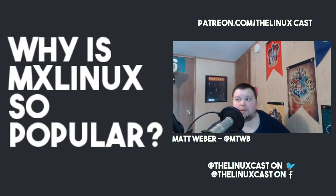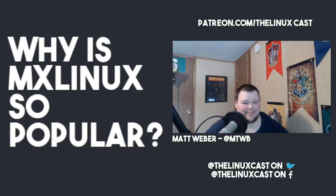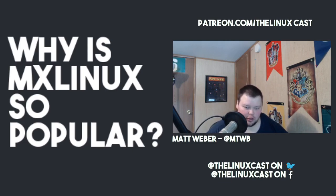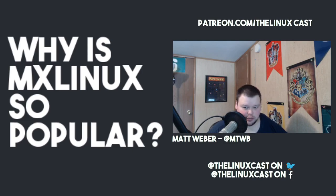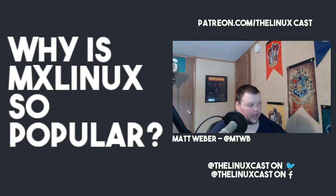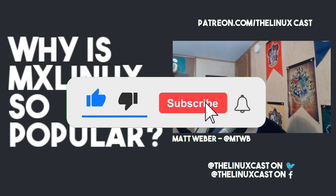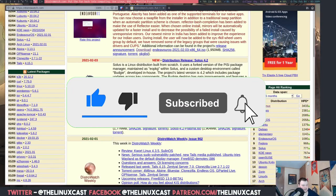Hey everybody, welcome back to the channel. Today I'm going to be talking a little bit about MX Linux. I'm going to attempt an install of it here in a virtual machine in just a moment, but first I would like to ask this question: why is MX Linux so popular?